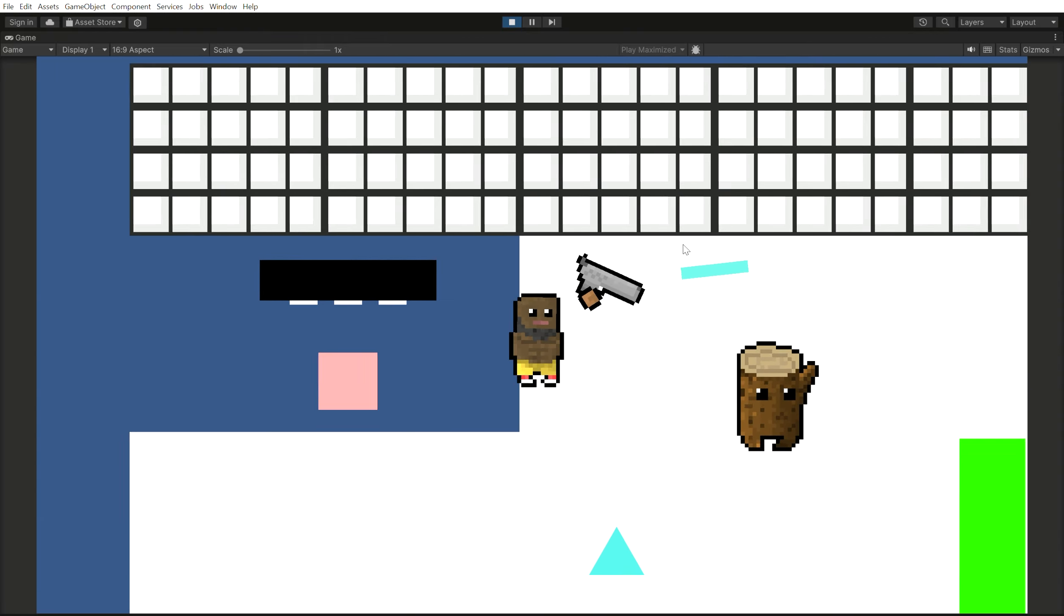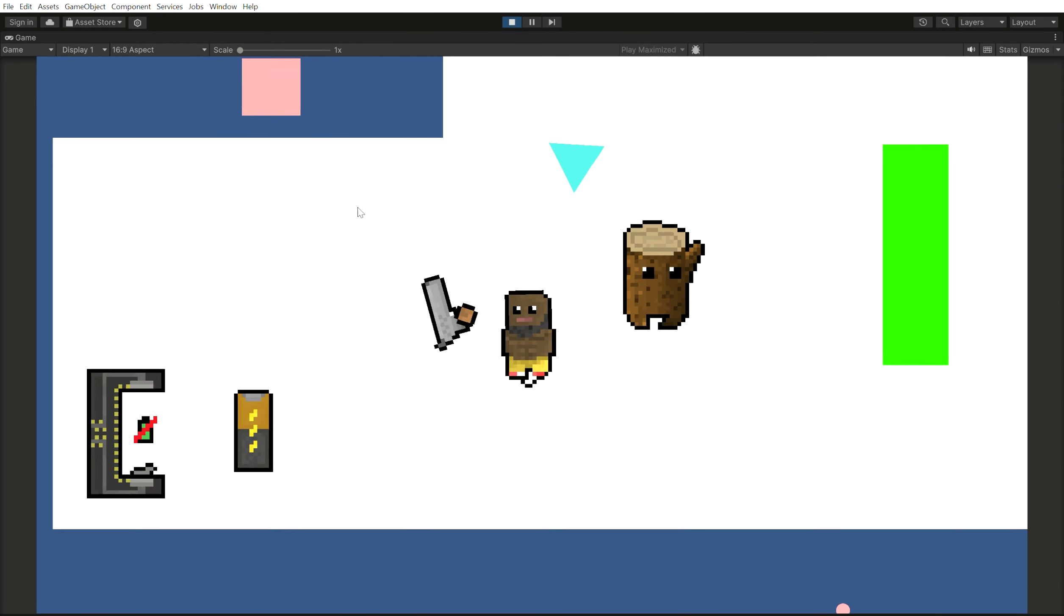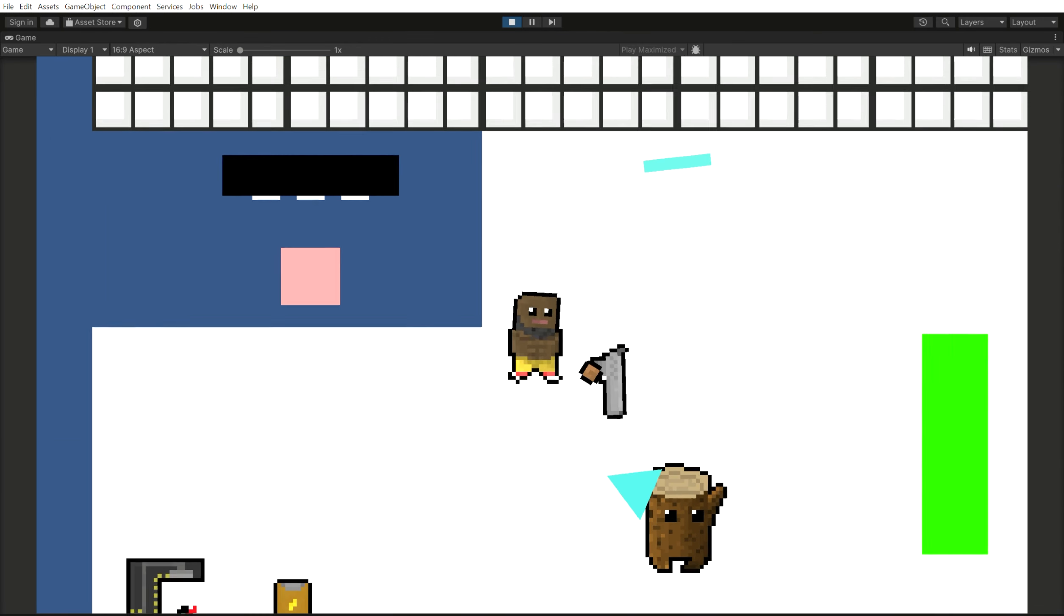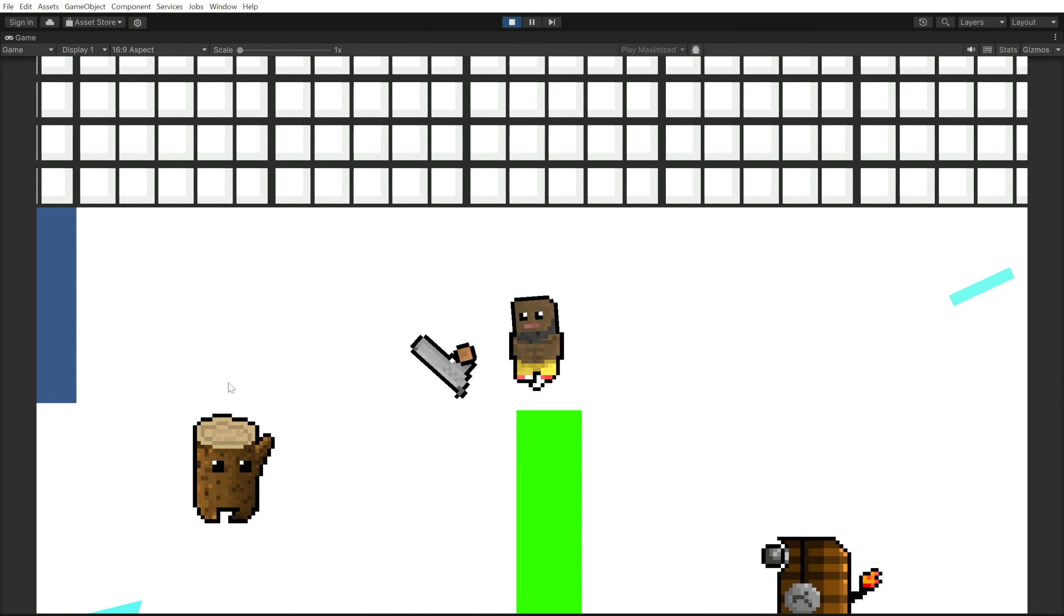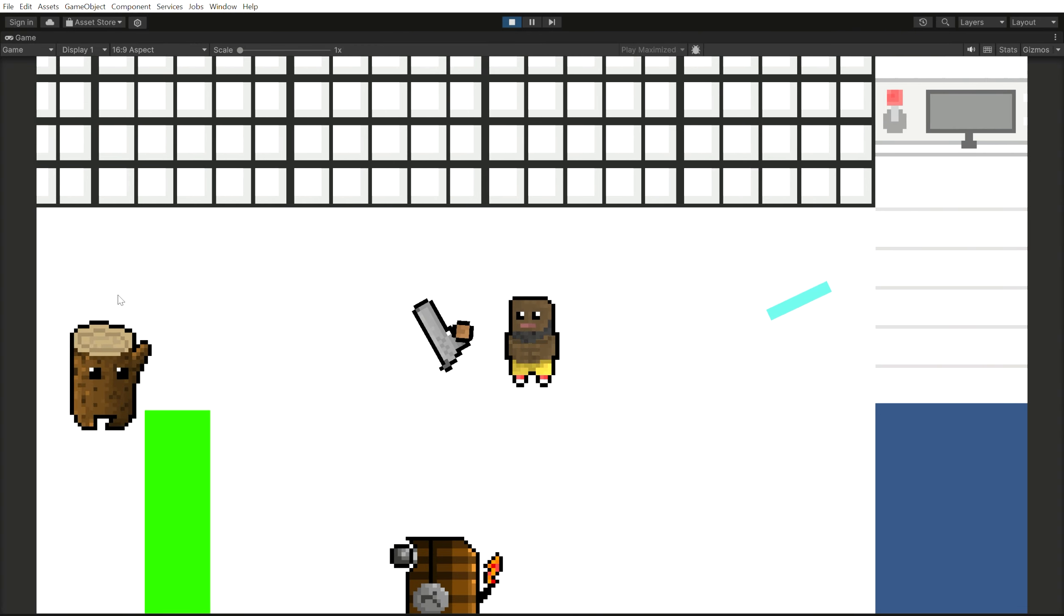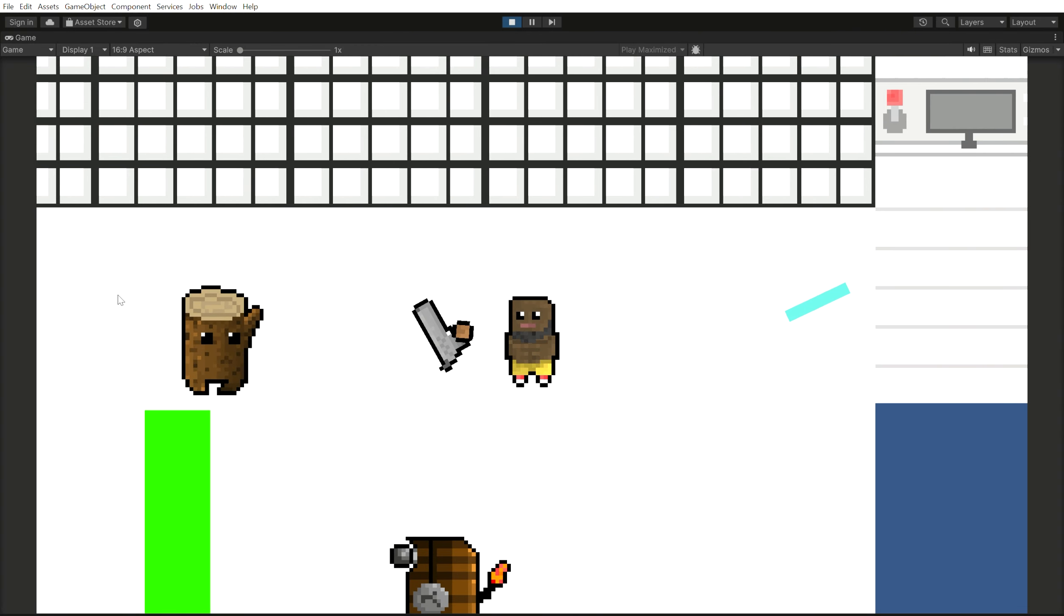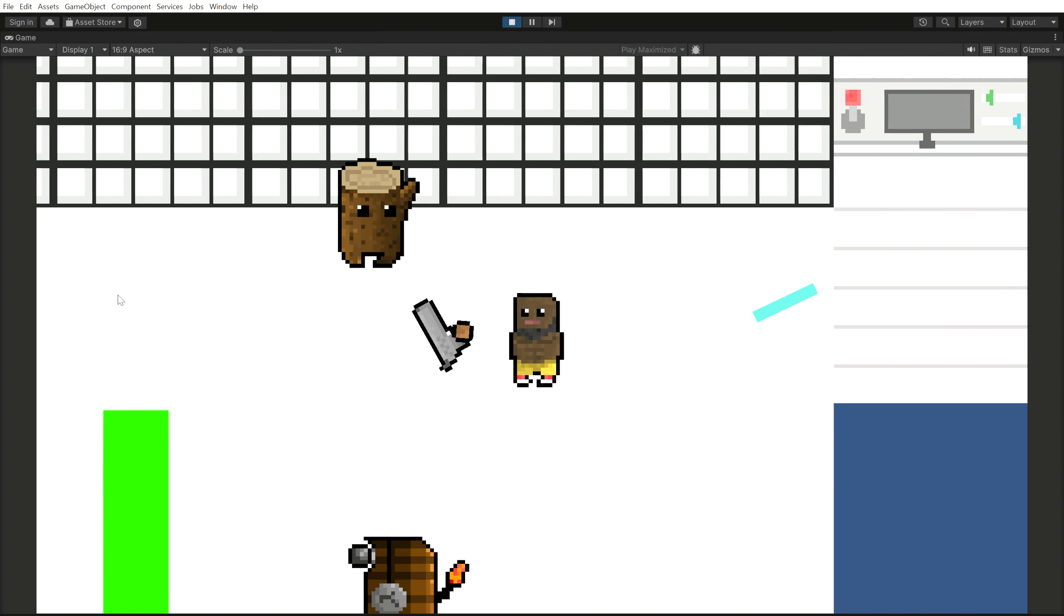I hooked all that up to the AI that's in a previous video, and you can check that out if you want to hear more about that.